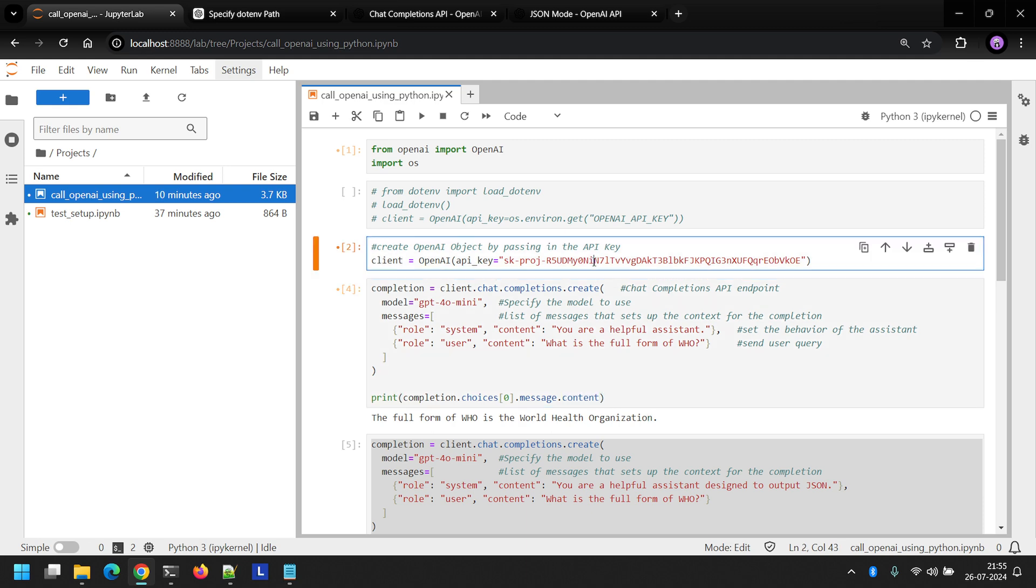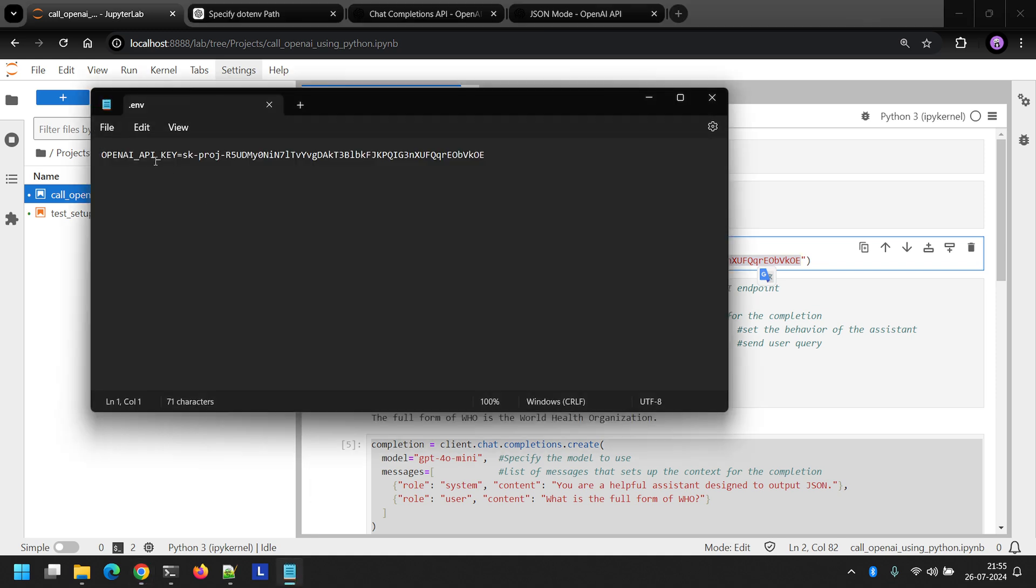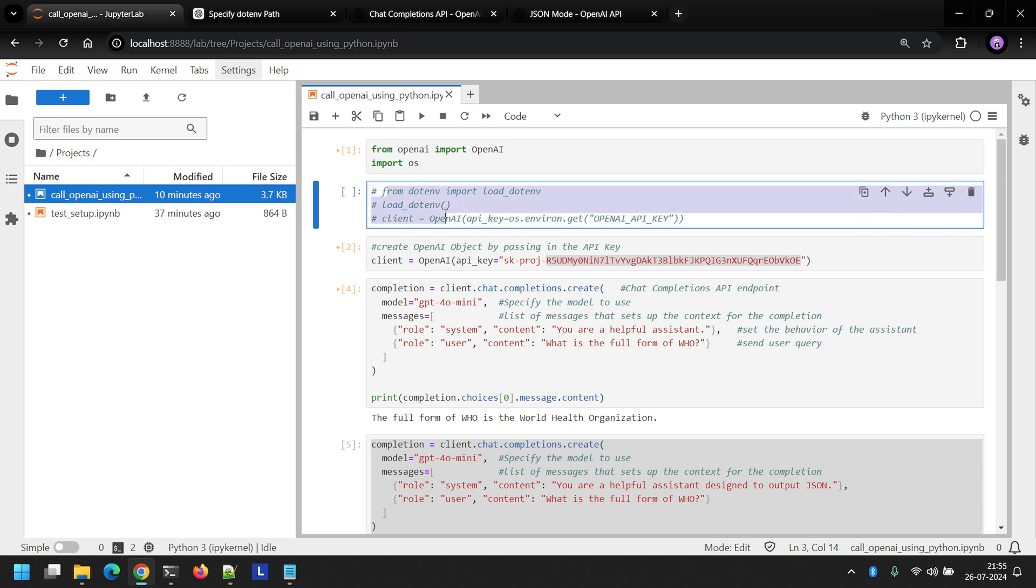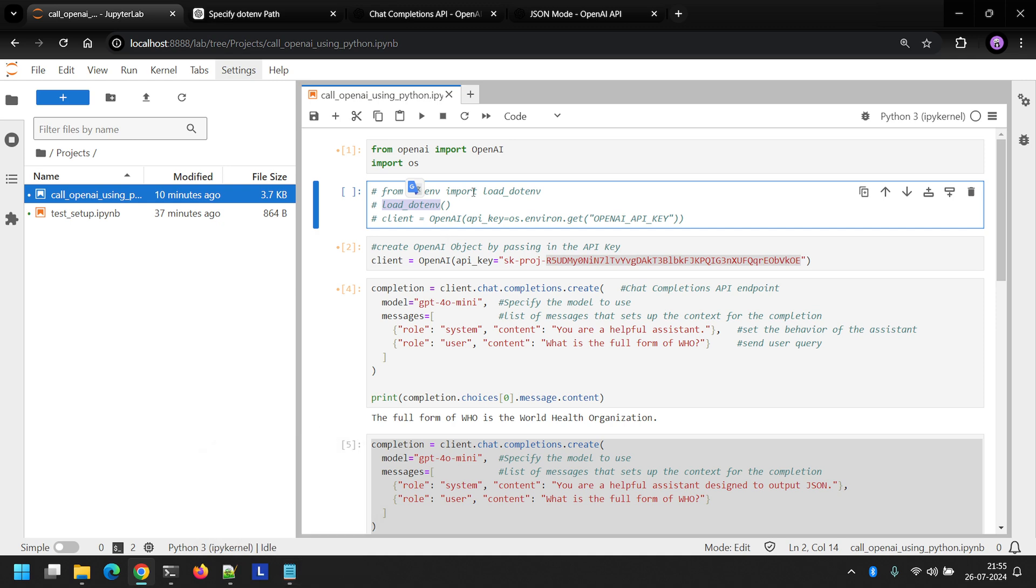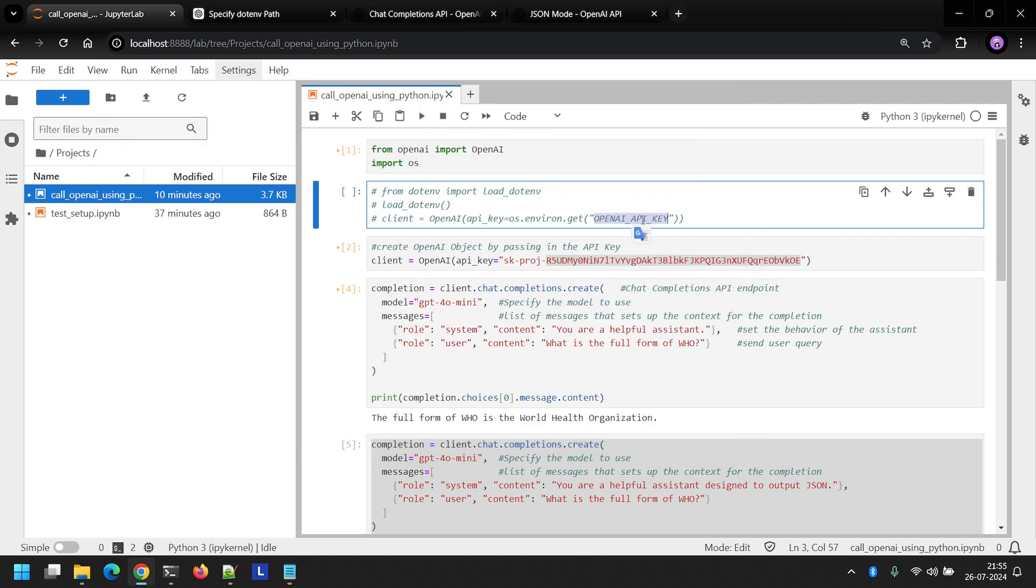So in this particular example, I've hard coded the key here. But you can also store the API key in a .env file in the same directory and then uncomment this code. This will load your .env file into an environment variable. The variable that you have defined here, OpenAI API key, will be set up as an environment variable whose value you can get at runtime. That way you can avoid the hard coding.